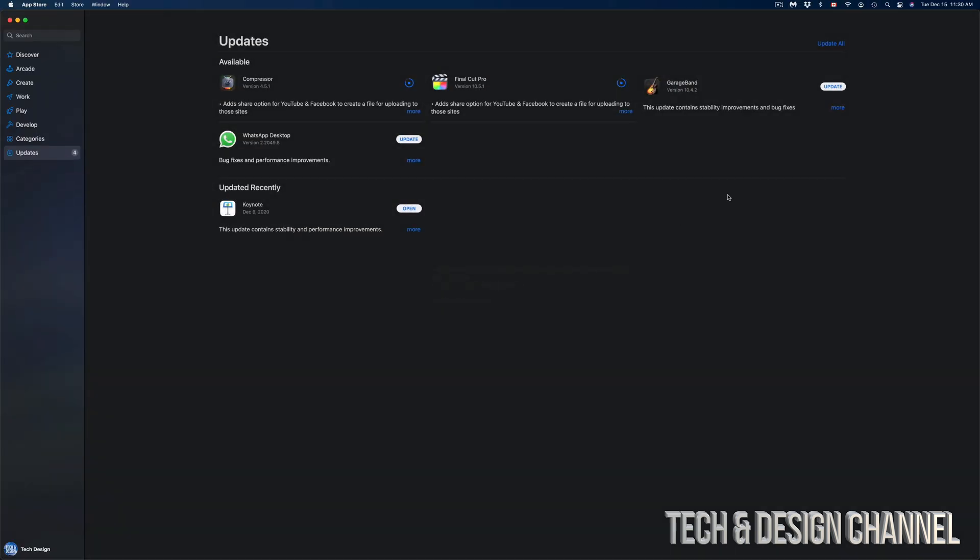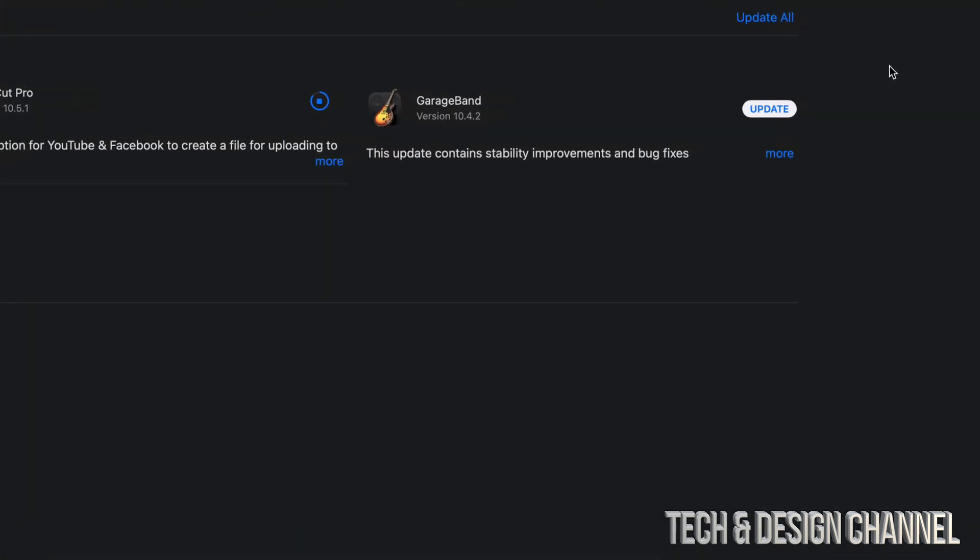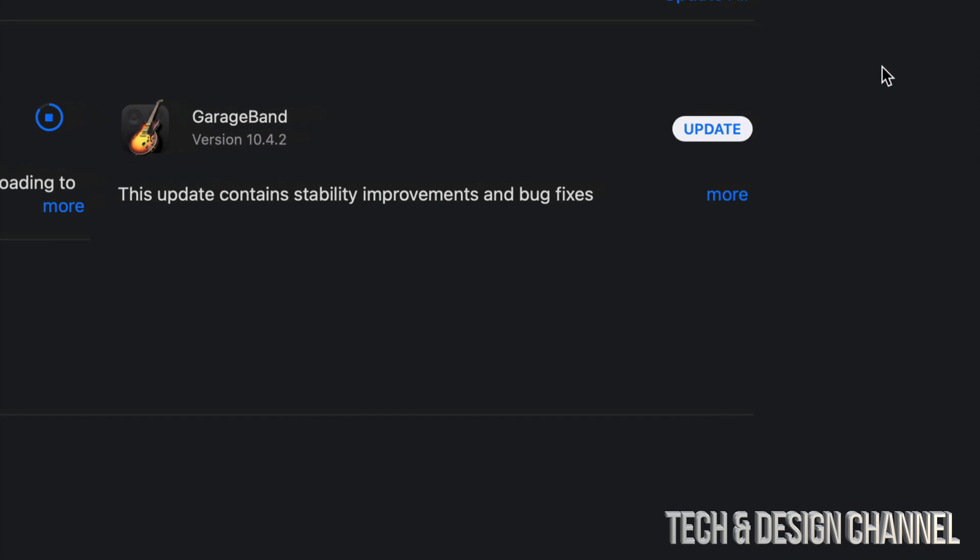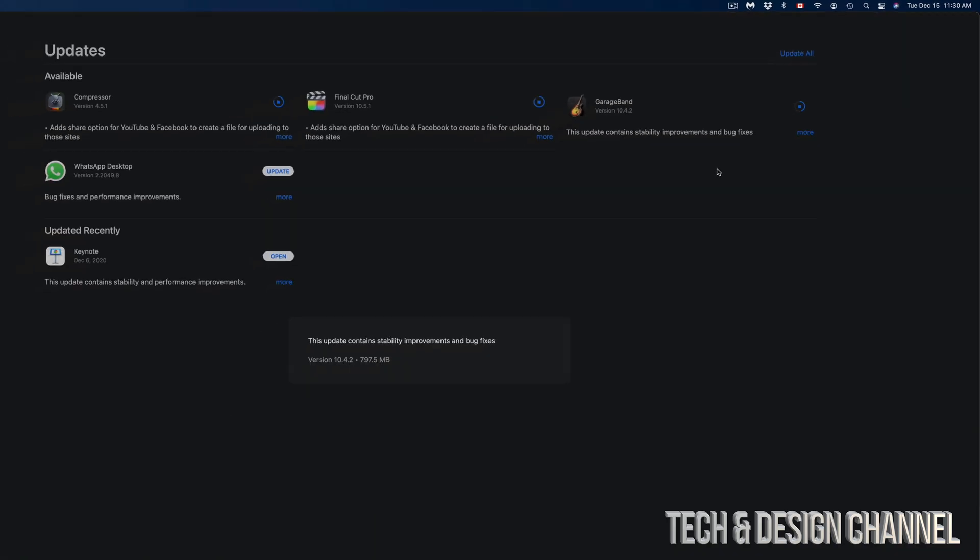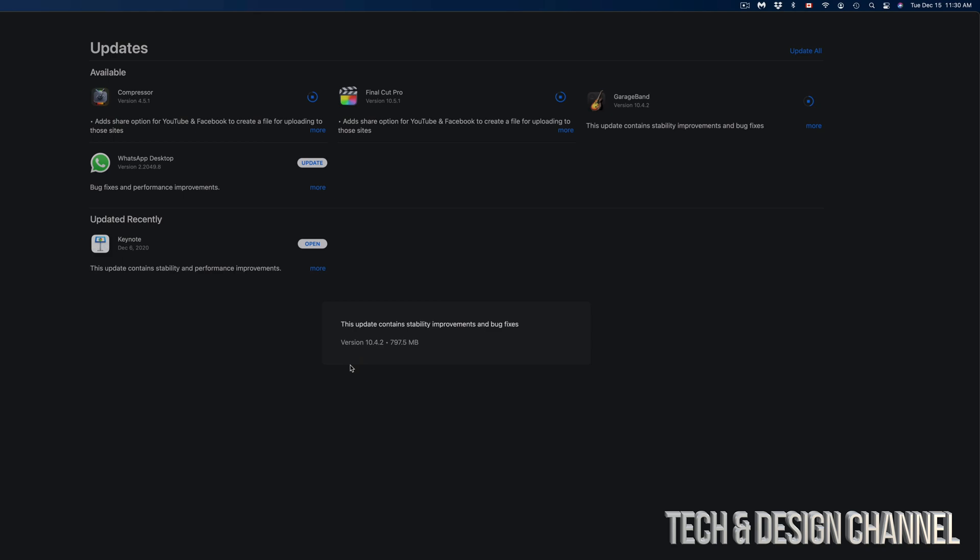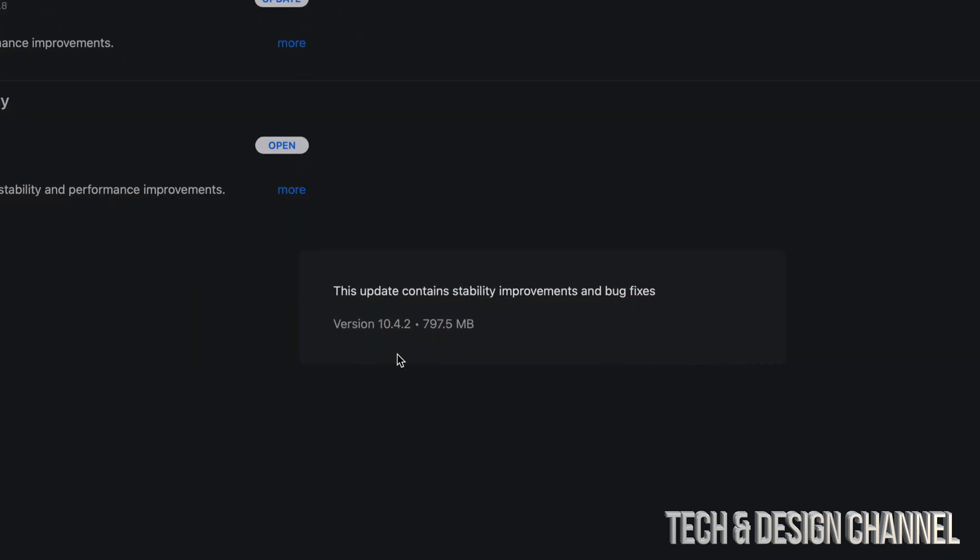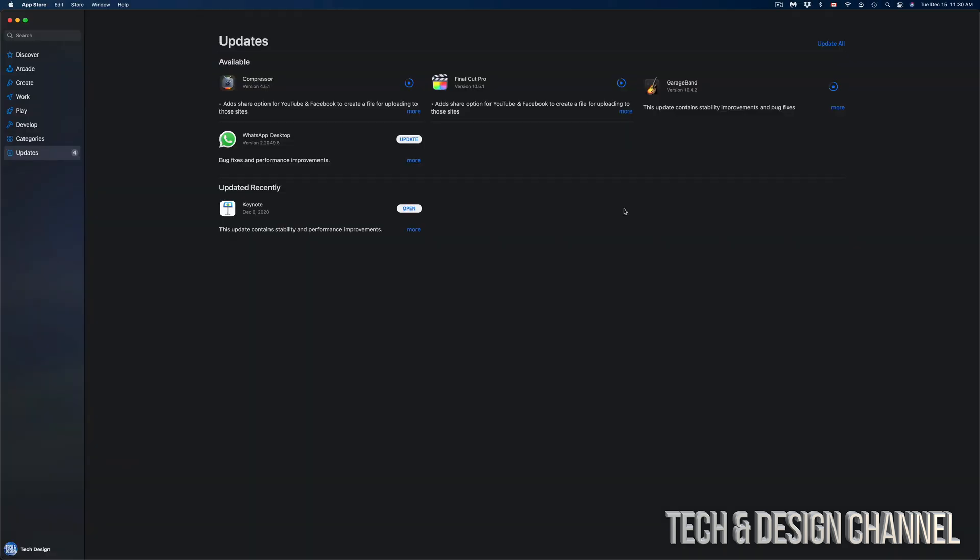We're looking at GarageBand, which we have pressed on Update as well on the top right-hand side corner. We're going to click on More, and this one's just a little bit less than a gig. We're looking at almost 800 megabytes. Anyways, how fast should these updates go?